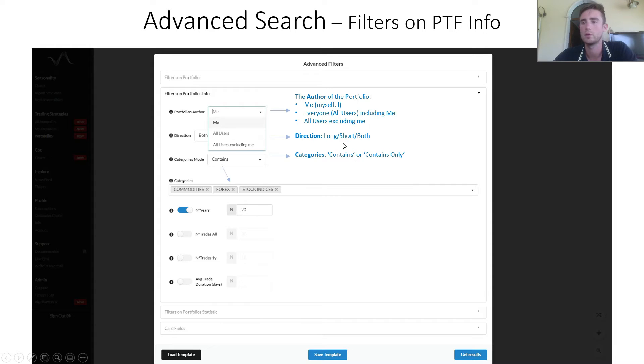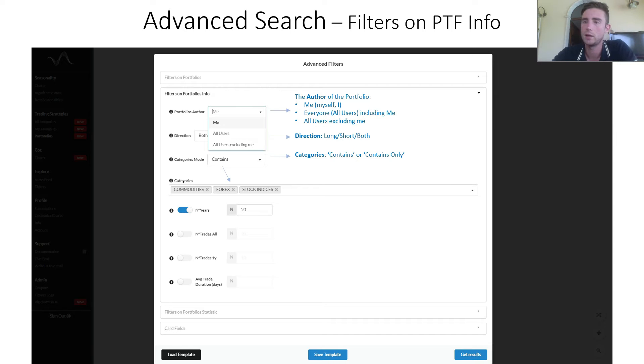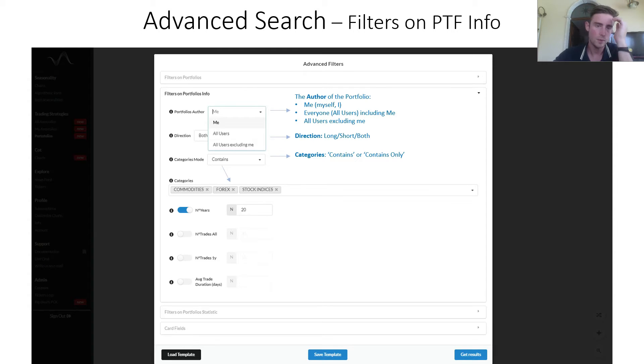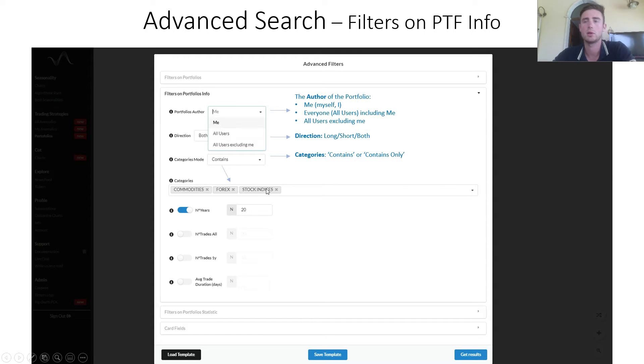For example, if you choose long, it will be returned just portfolios containing only long anomalies. Categories mode with categories. In this example, contains commodities, forex, and stock indices.